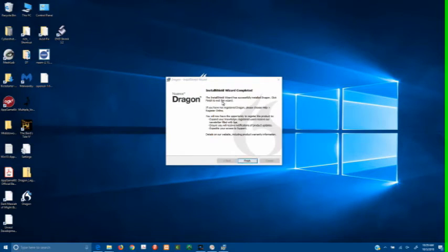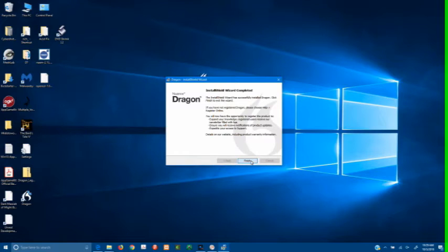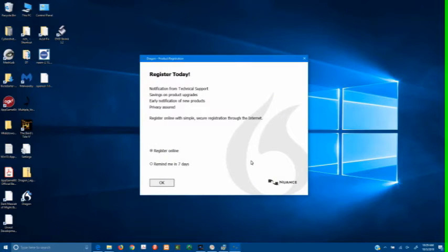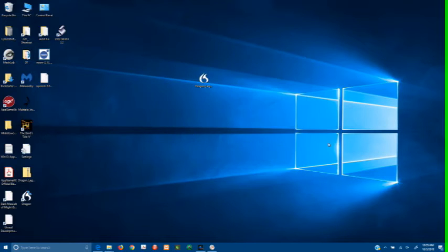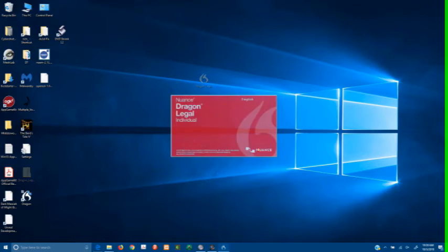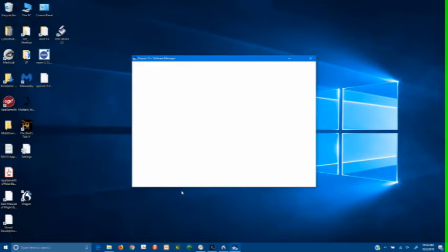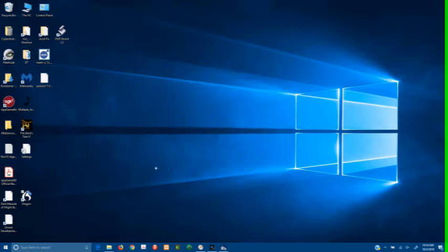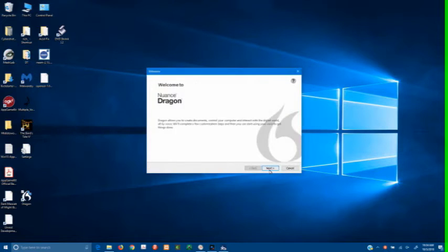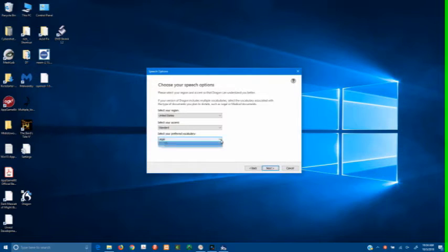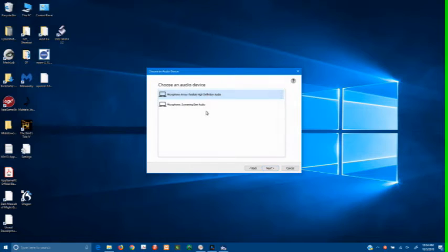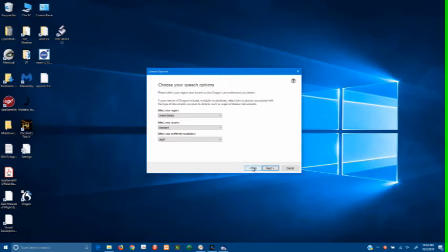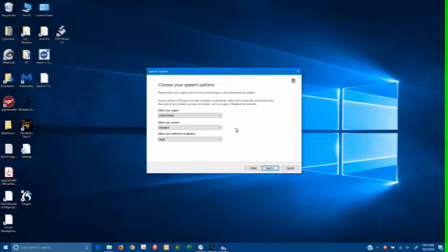Once the download is complete, the entire installation takes less than 10 minutes. Also, if you've used past Dragon products, you know that normally you had to go through an extensive training process. In this particular case, the only thing that it wanted you to do was to read a small paragraph. And that wasn't for voice recognition per se. It was so that you could calibrate the mic.